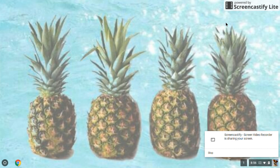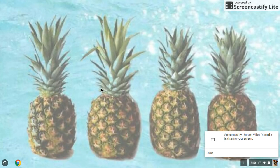Hey guys, and welcome back to my channel. Today I'm going to be showing you how to make a Minecraft skin and upload it to your computer on a Chromebook. You can also do this on any other device.